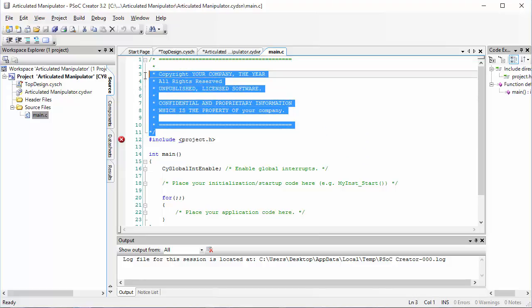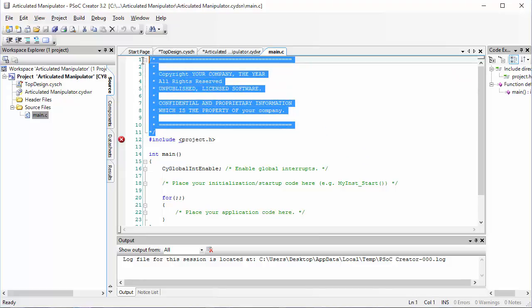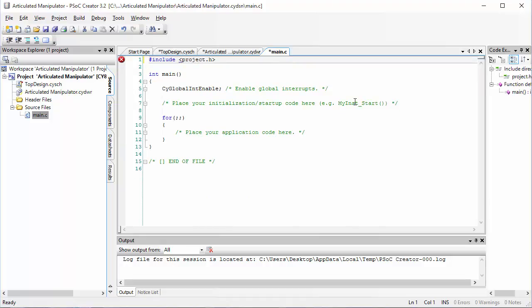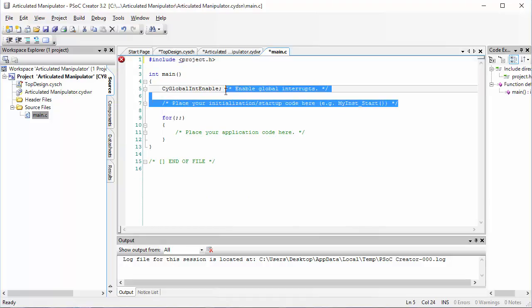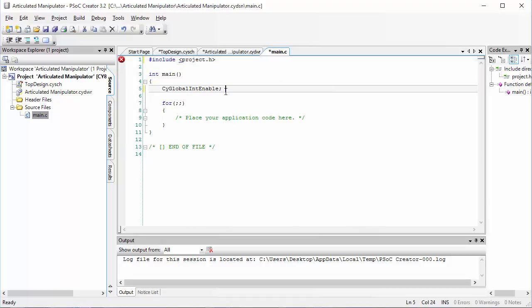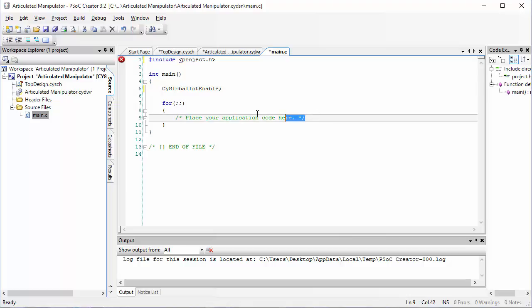Lines of code that are commented out will not be executed when you run the code. I'm going to go ahead and delete those lines because we don't need them and they're just taking up some space.